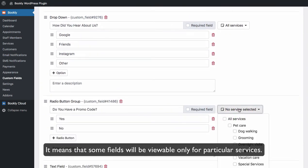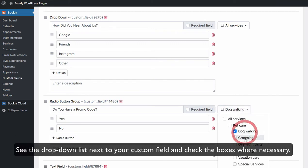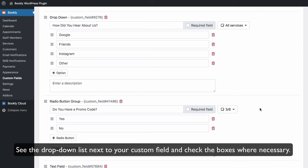It means that some fields will be viewable only for particular services. See the drop-down list next to your custom field and check the boxes where necessary.